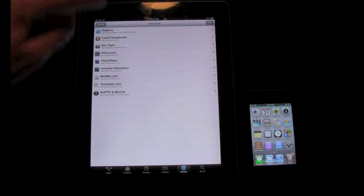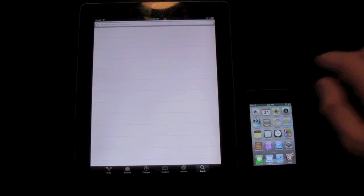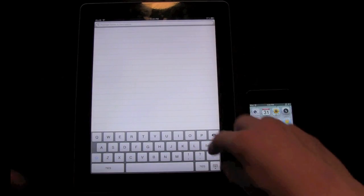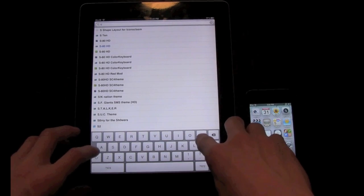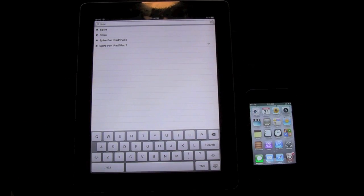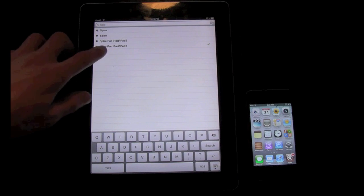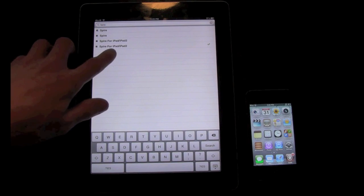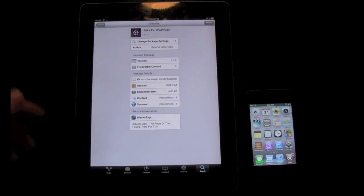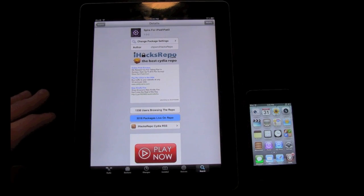Once you have ihaxrepo added, all you have to do is go to the Search tab and search for Spire — that's S-P-I-R-E. Once you search for it, you will have to get Spire for iPad dash iPad 2, and that is from the ihaxrepo.